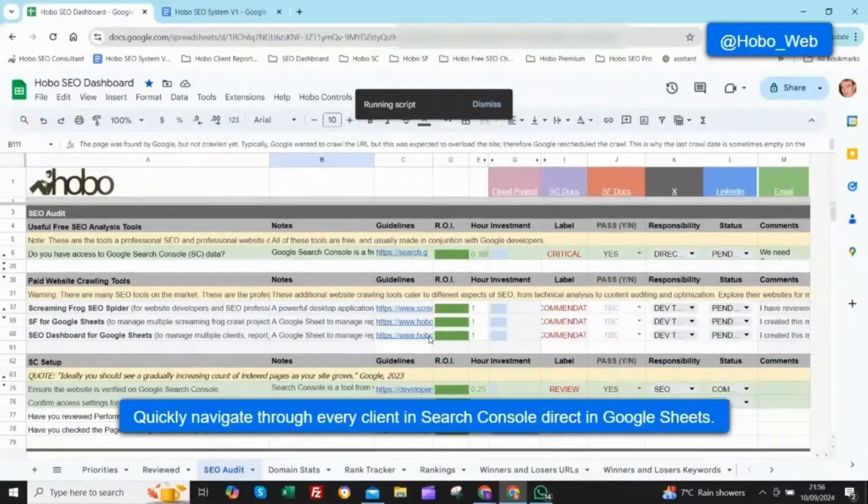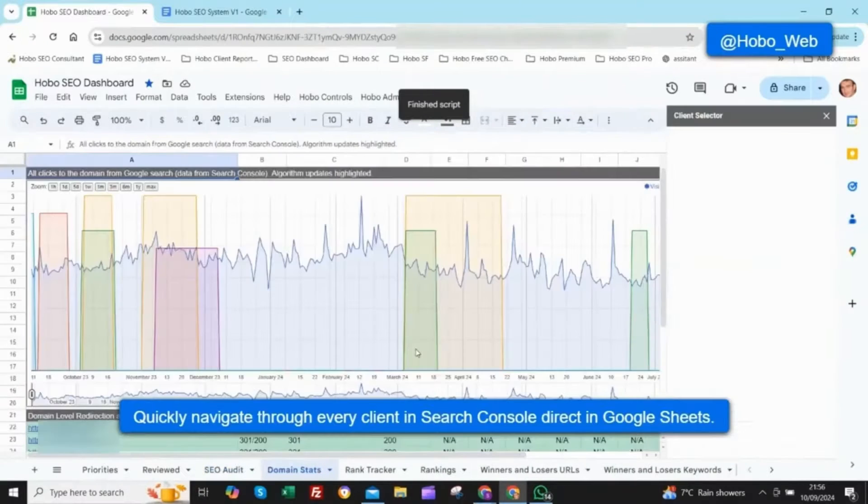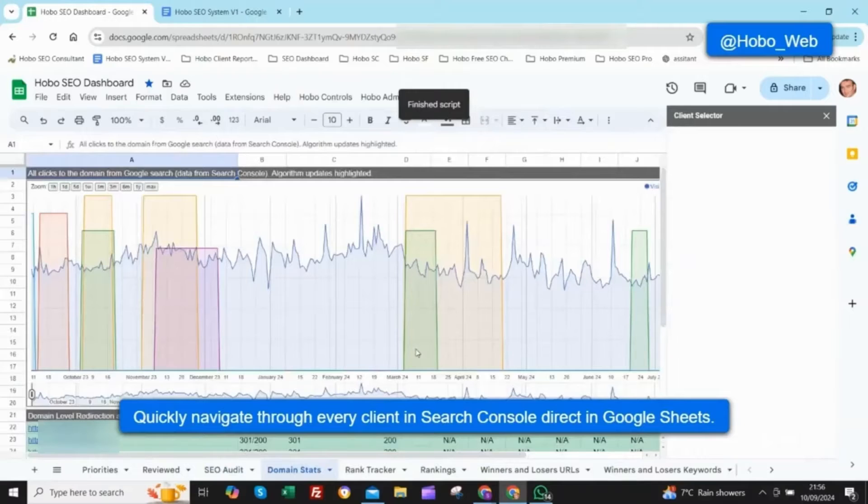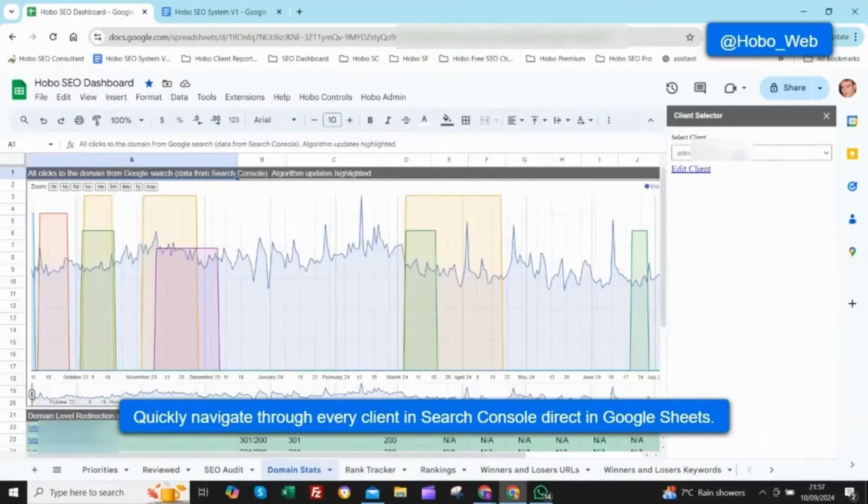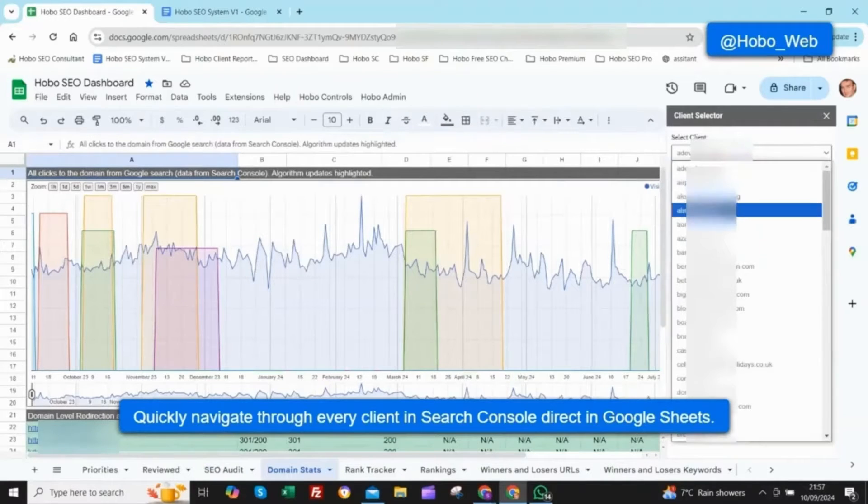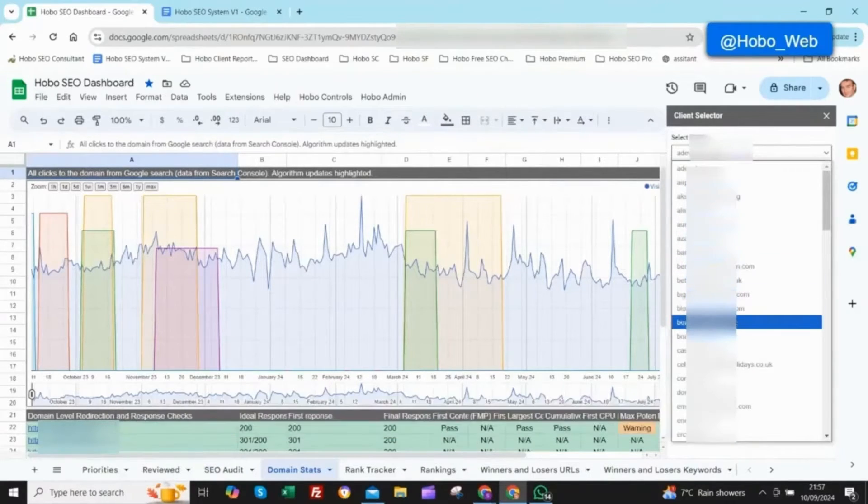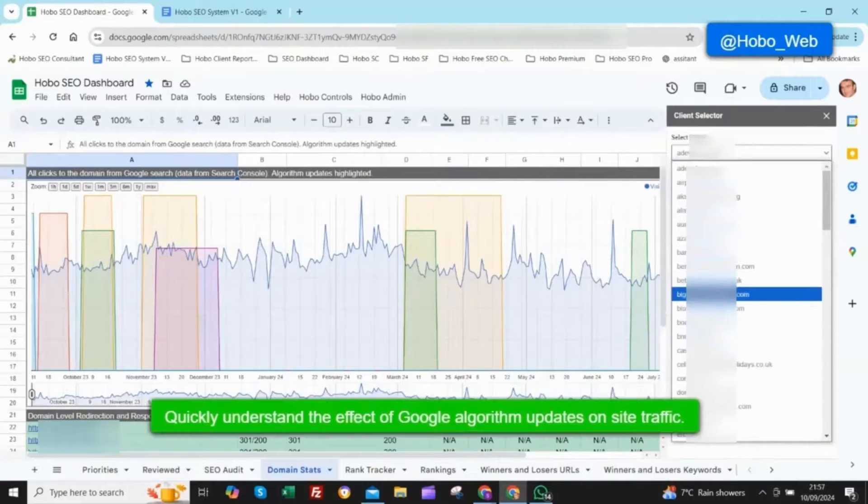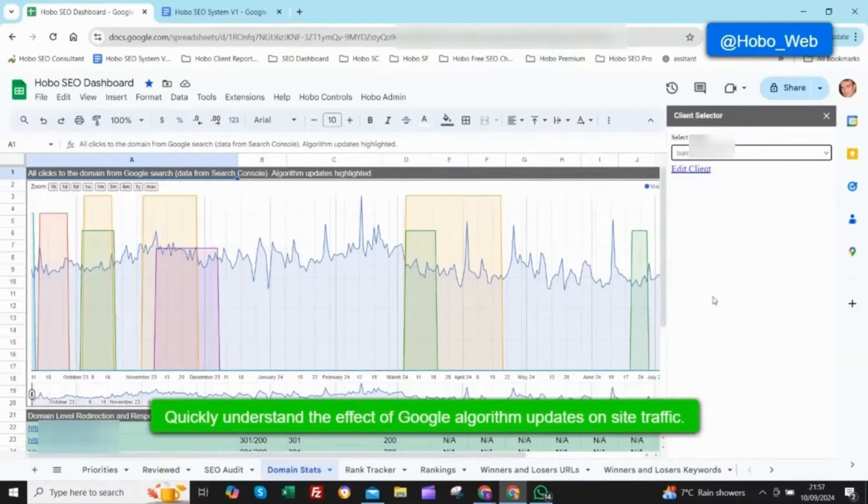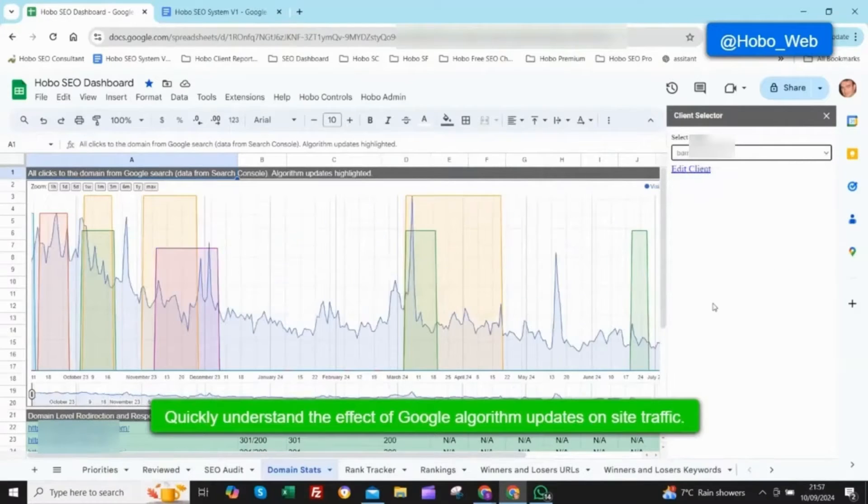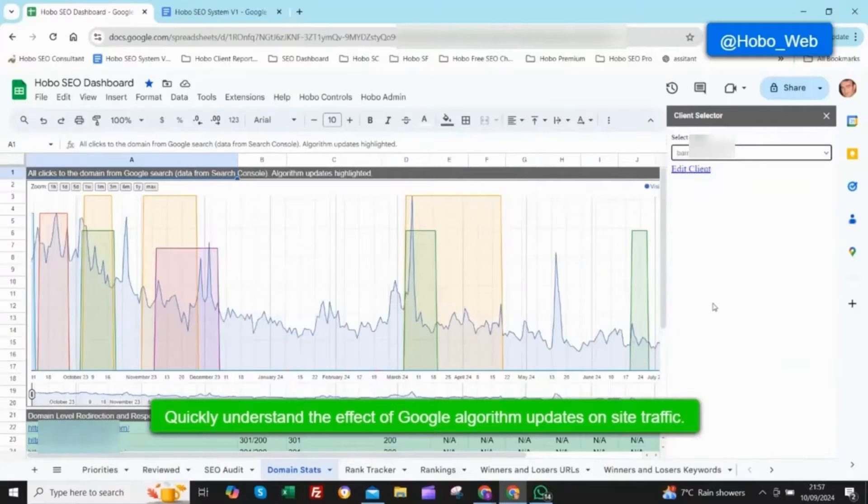So it's like having this personal SEO assistant that summarizes everything in plain English and highlights those red flags, the things you need to focus on. And the best part is, and Sean really drives this point home in the article, is that Hobo doesn't just tell you what's broken. It actually tells you how to fix it.